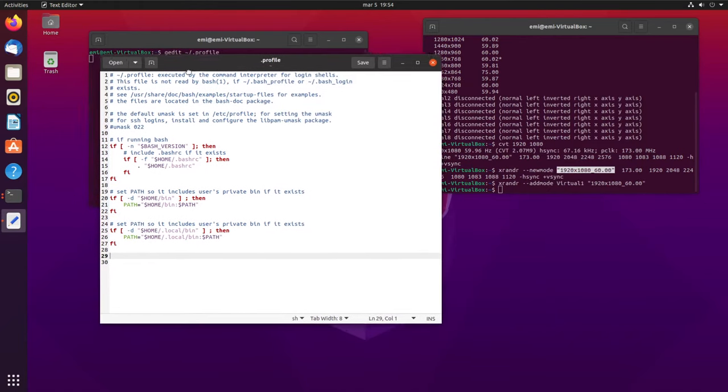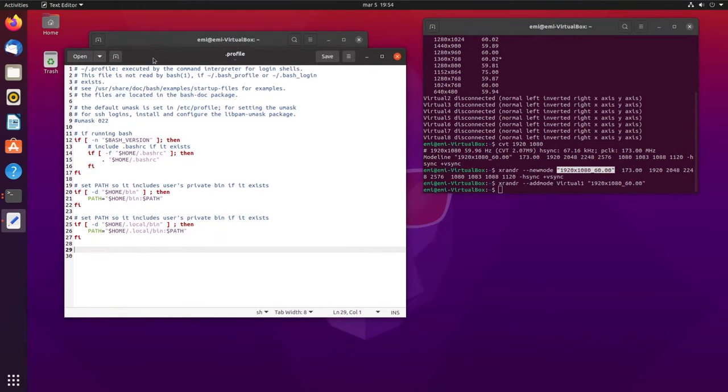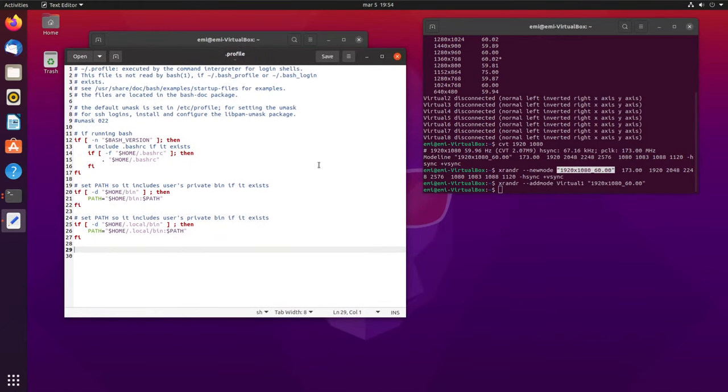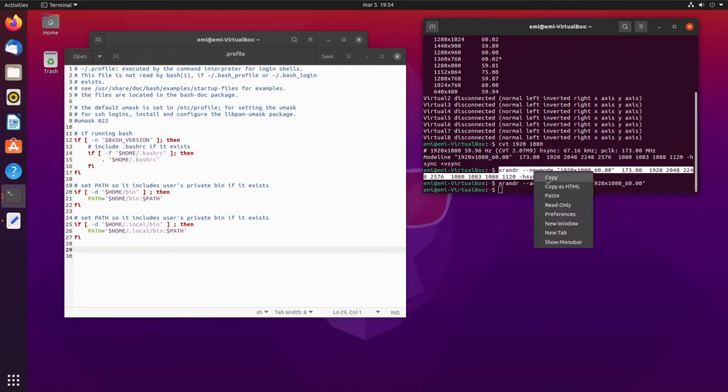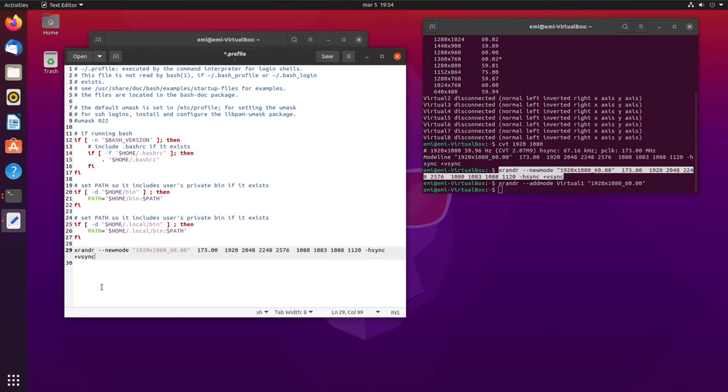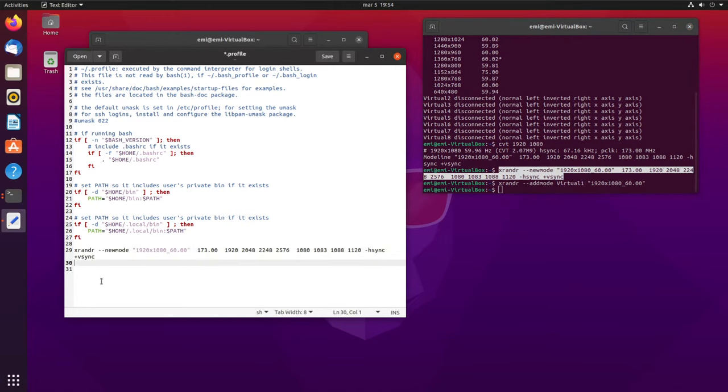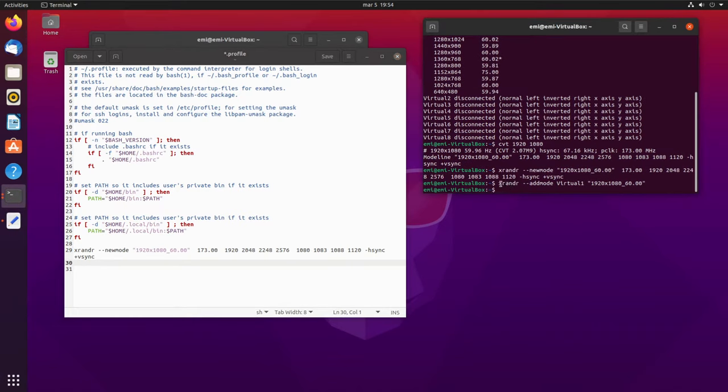Now, in this file, we're going to have to add the two commands at the end of it. So, the two commands are this one, the new mode one. Just select it and then right click and copy, right click and paste. Then press enter to go onto a new line and copy this command as well with the add mode.